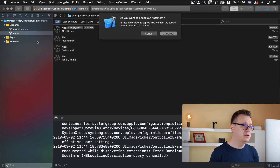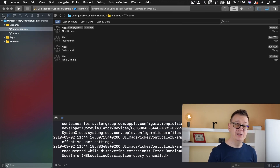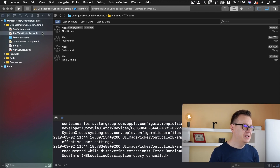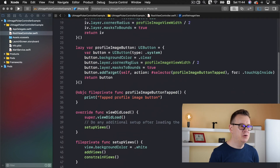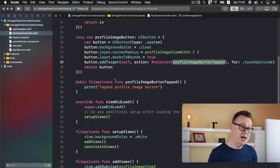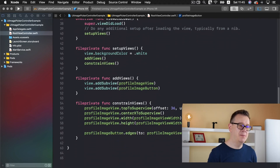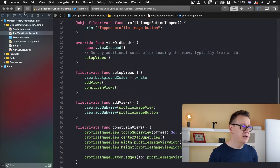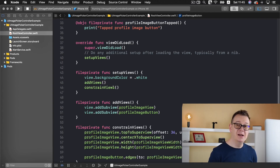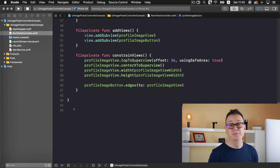Let's take a look at the starter project. Inside the root view controller we have our profile image view, our profile image button, simple rounded. We have our profile image button tap Objective-C file-private function that is triggered once we tap on the image button, and we constrain it with the help of TinyConstraints — that is why we needed to install the pods. If we build and run now we will see that 'tapped profile image button' is printed out in the console log.